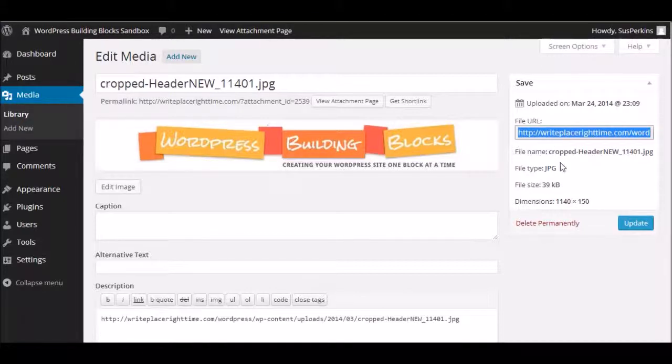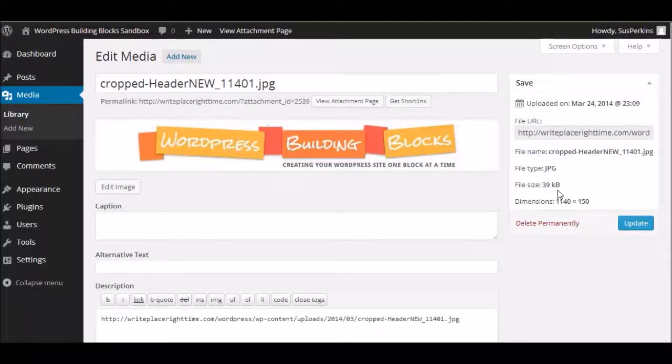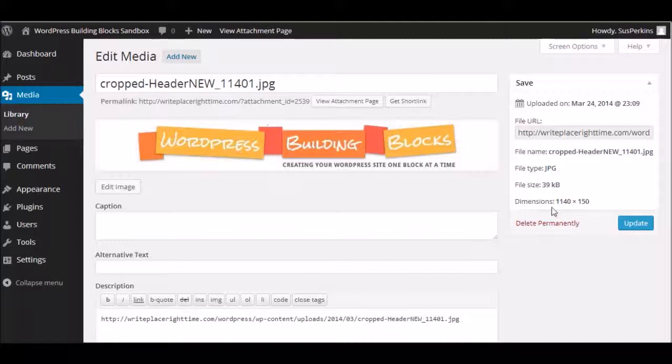It also tells you the type of file, the size of the file, and the dimensions. From here, you can also delete it. And if you've made any changes, of course, you can click the update button.